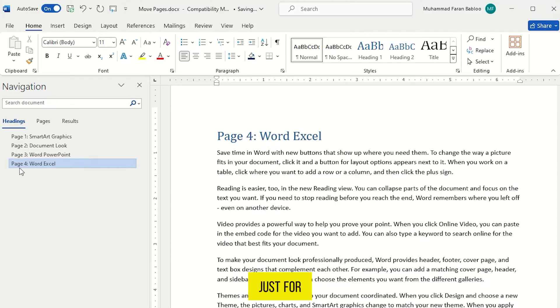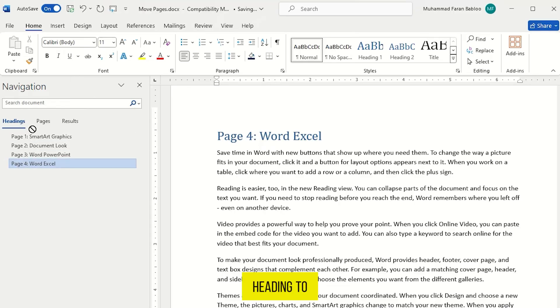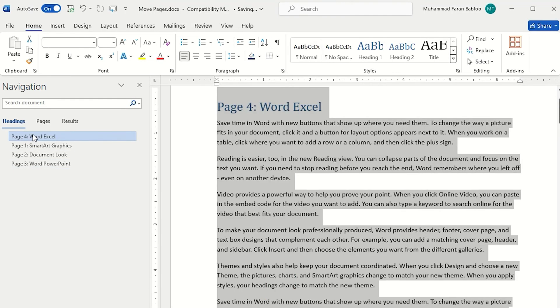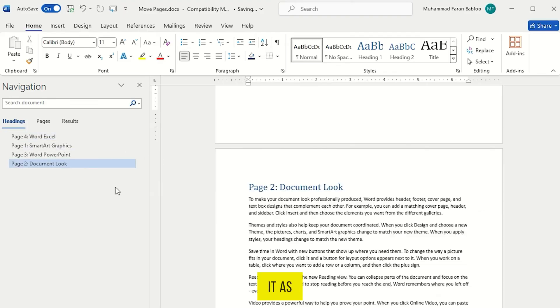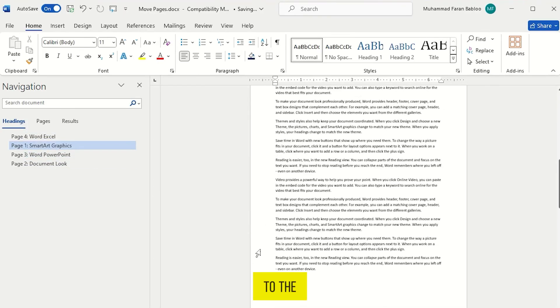Just for showing you, I want to move my last page, page number 4, to the top. So I just drag my last page heading to the top and release it. And that's it. As you can see, my last page moved to the top.